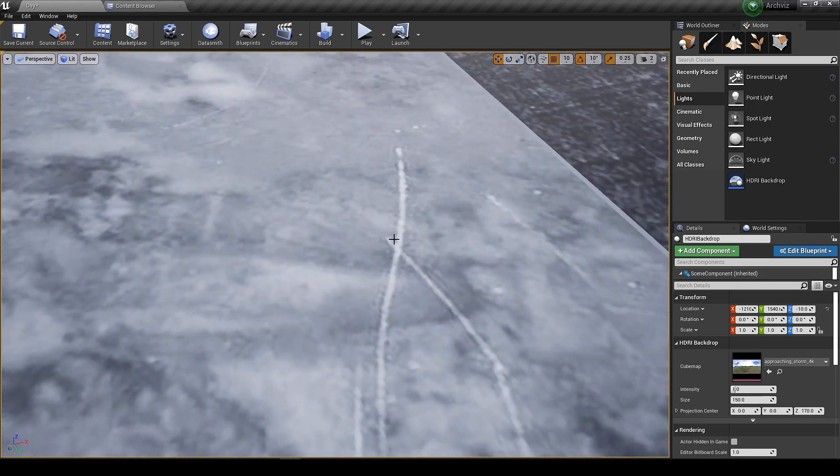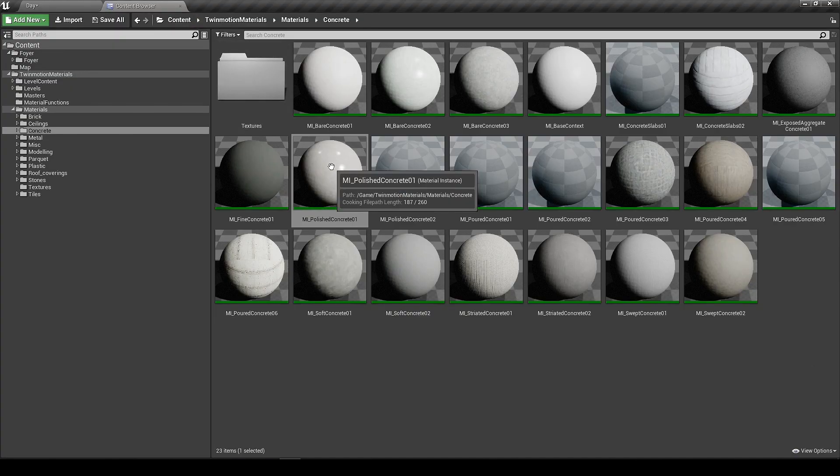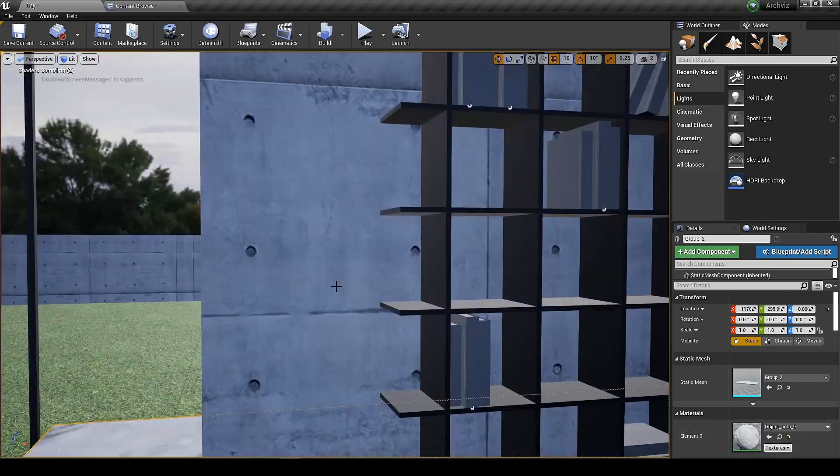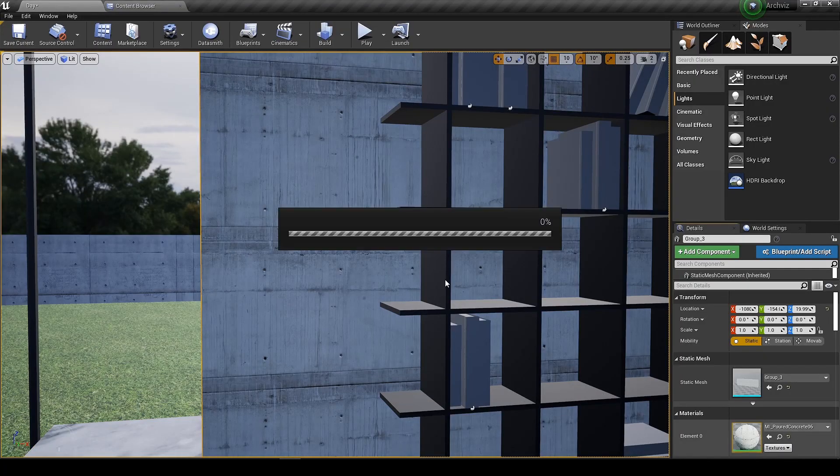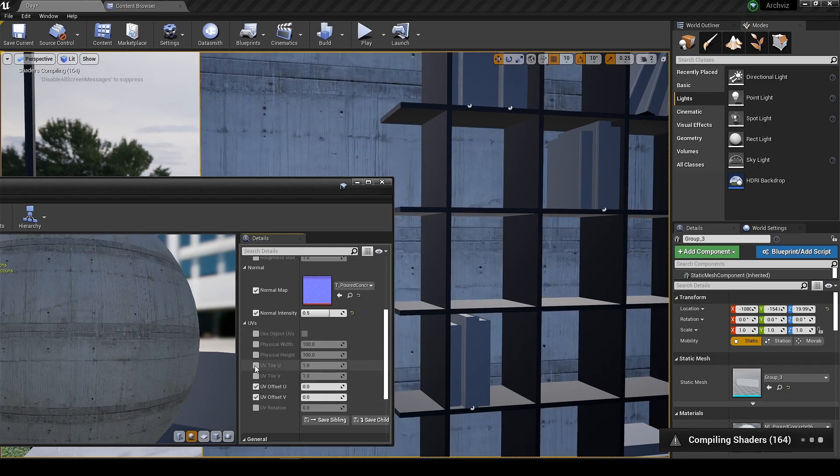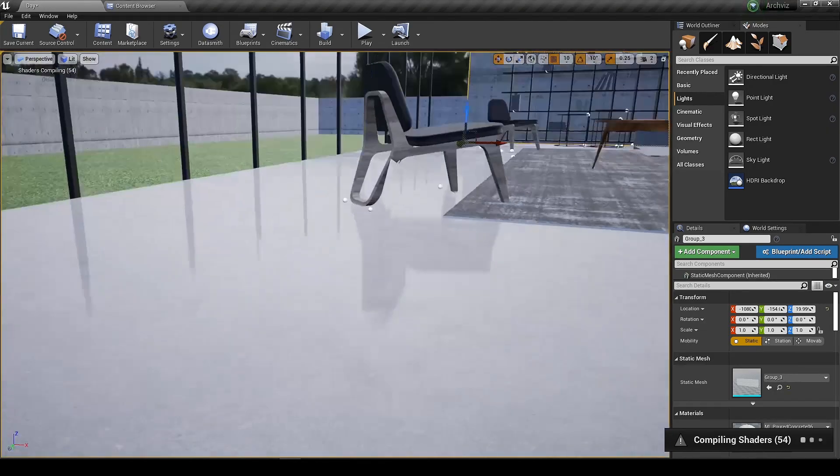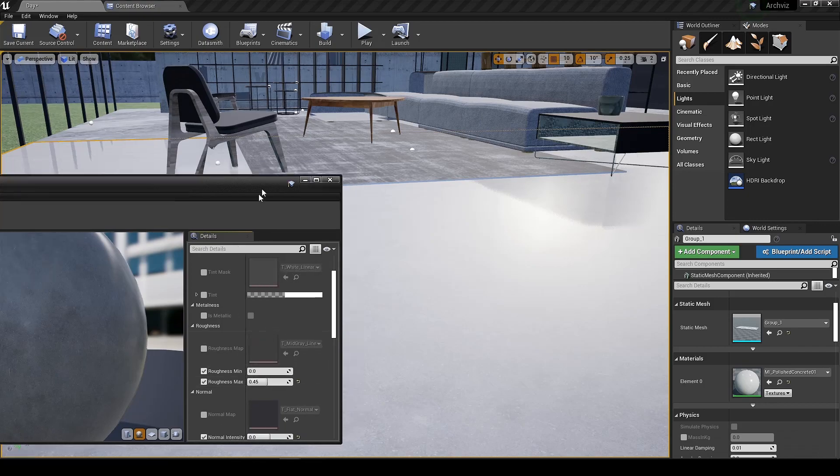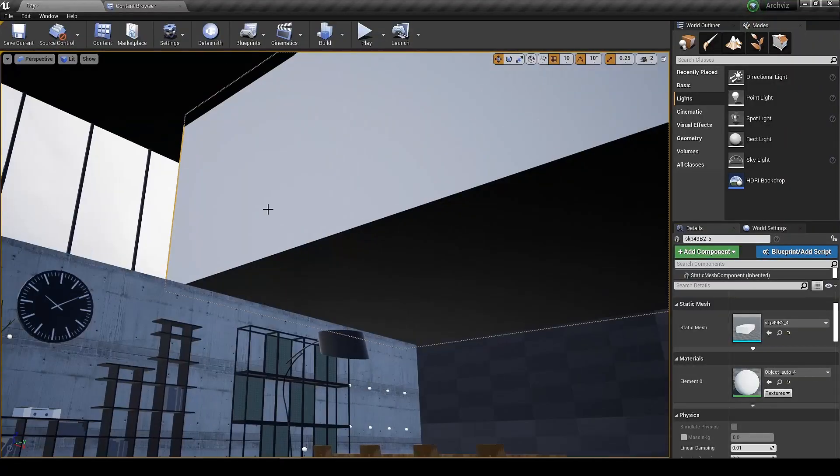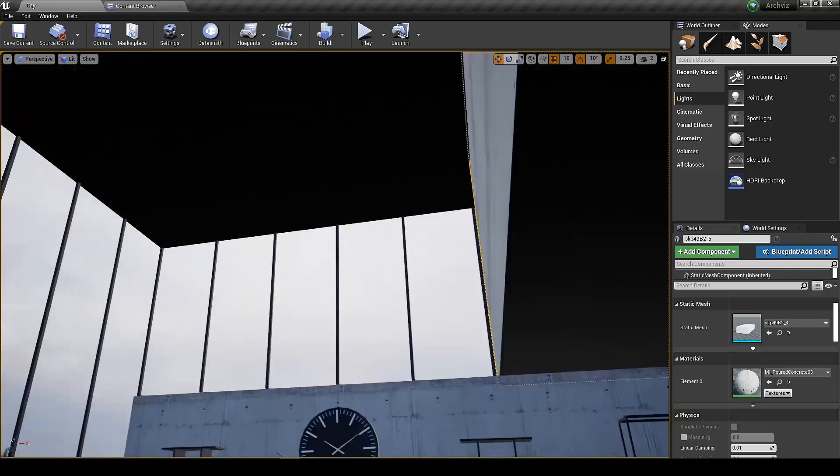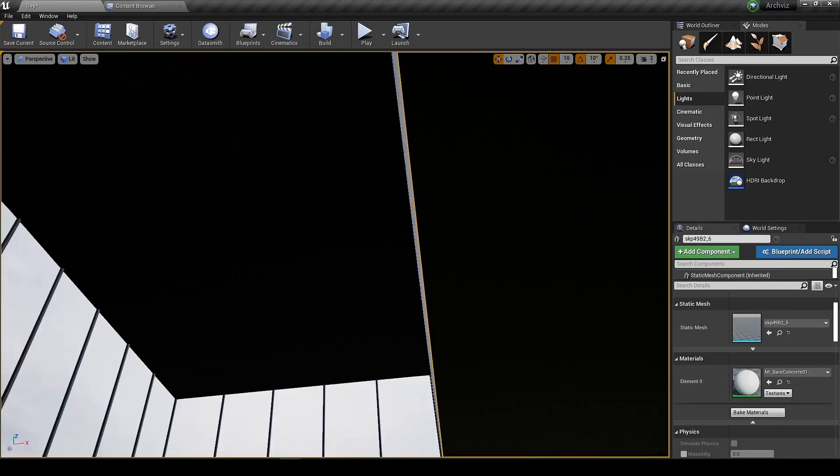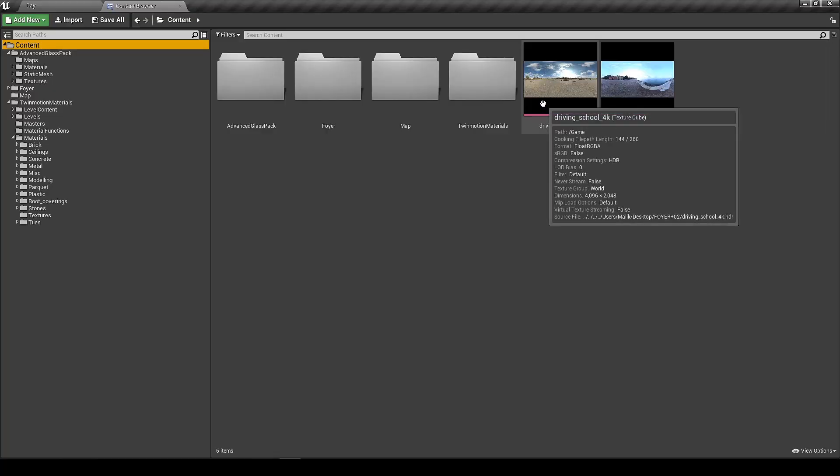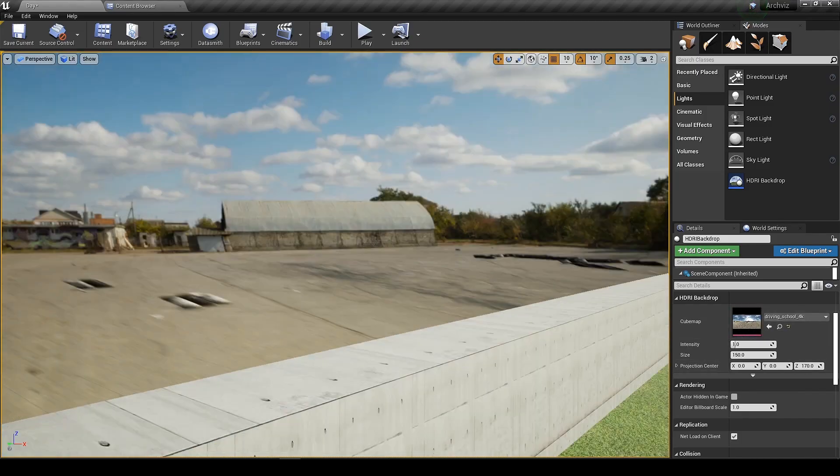Let's just replace all the materials before I build the lights. I have replaced all the materials. Let's change the background and position it correctly.